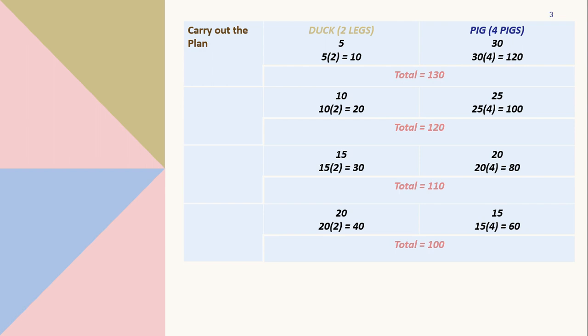For the fourth try, I used the numbers 20 and 15. 20 times 2 equals 40 and 15 times 4 equals 60. When we add them, the sum is 100. And here since we see that it's 100 which is closer to 98, for the next pair of numbers we need a smaller difference and need to be more cautious in choosing.